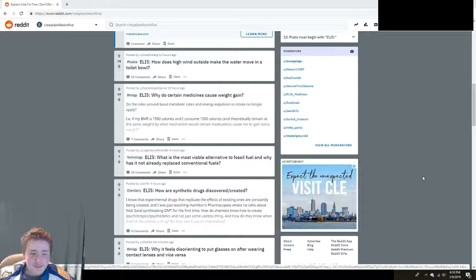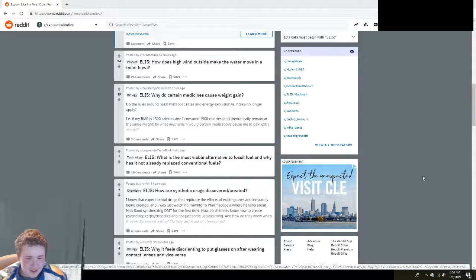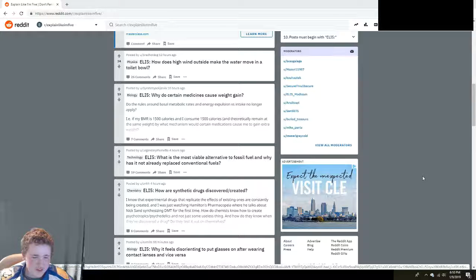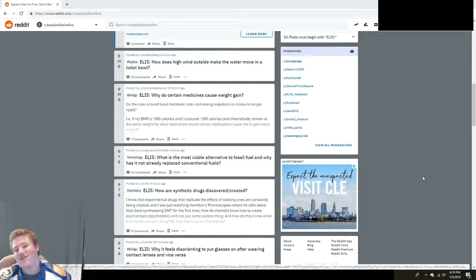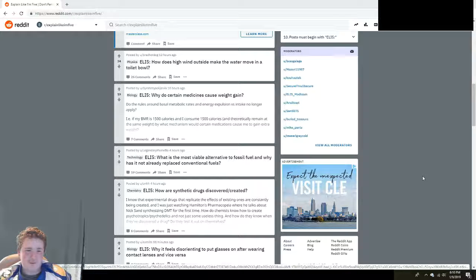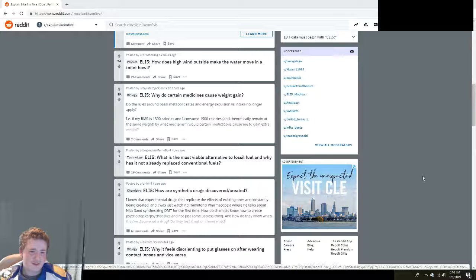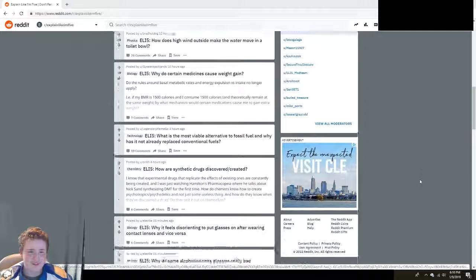Why does it feel disorienting to put glasses on after wearing contact lenses and vice versa? Well, that's because they're different. And they're made of different stuff. Scroll down.